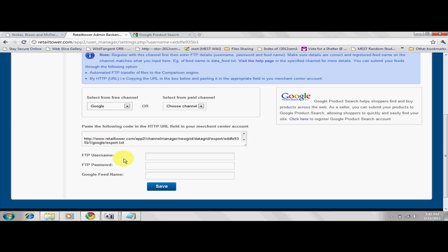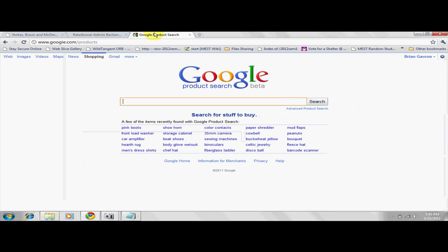For those who have not used any of these engines before, let me take you through a brief registration process using Google Product Search as an example. To submit a feed to Google Product Search or any other price engine, you need to register with them first.